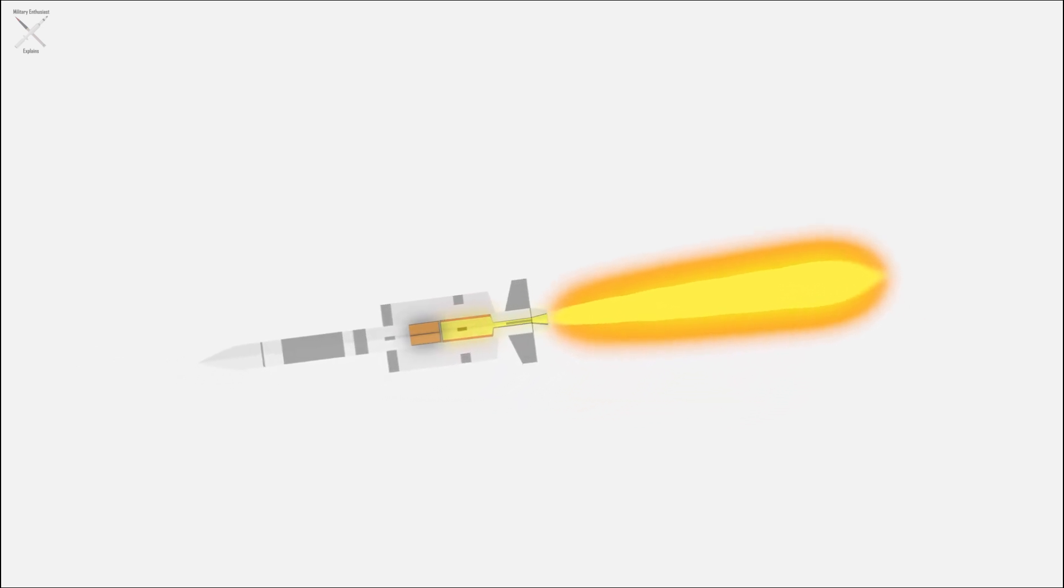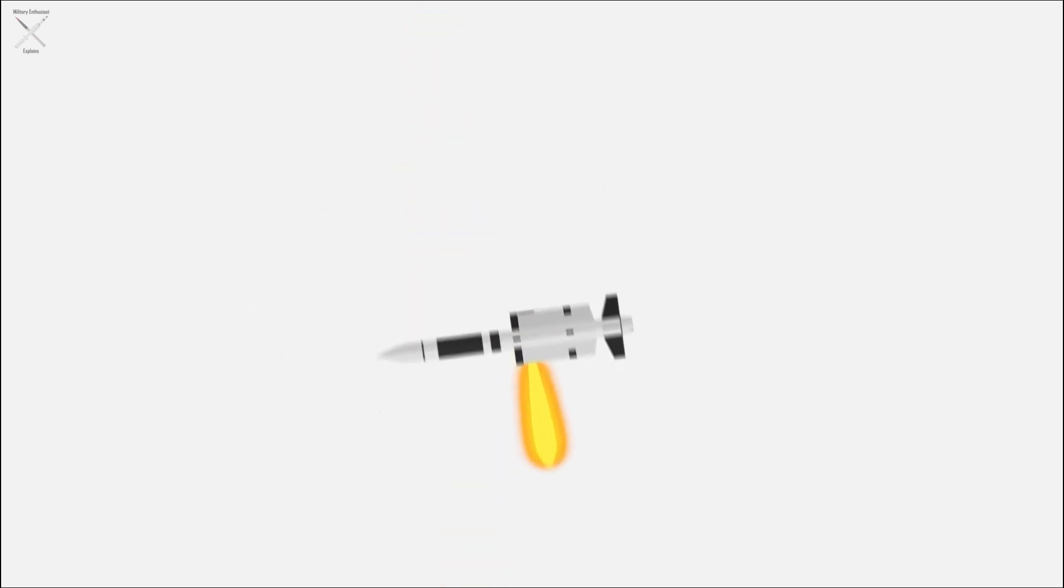It uses another motor to supply energy for the lateral thrusters that allow precise corrections required for a hit-to-kill intercept.